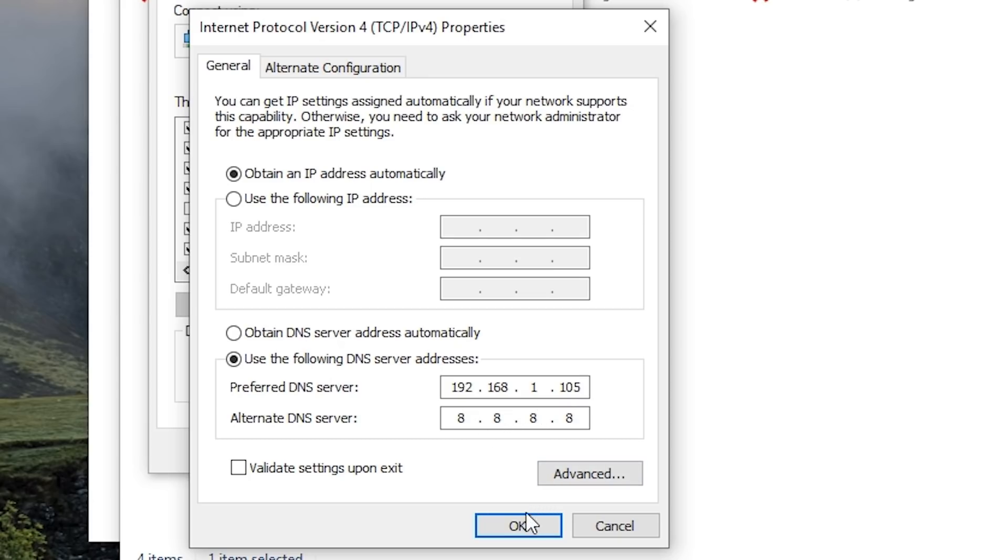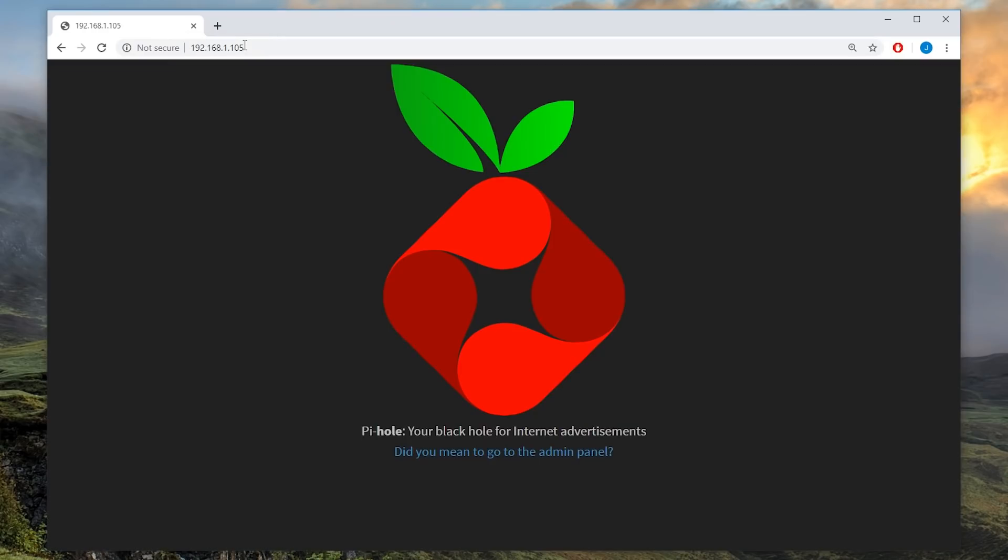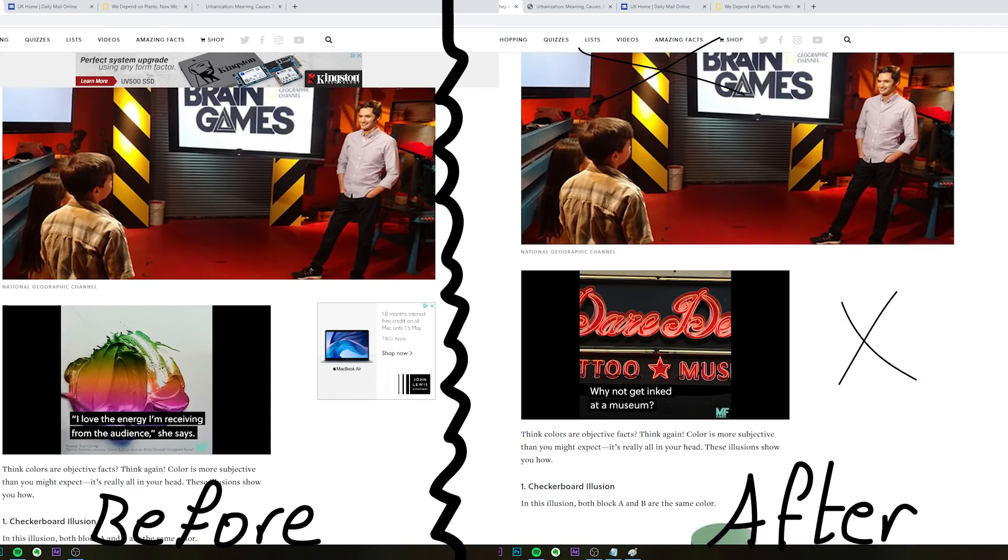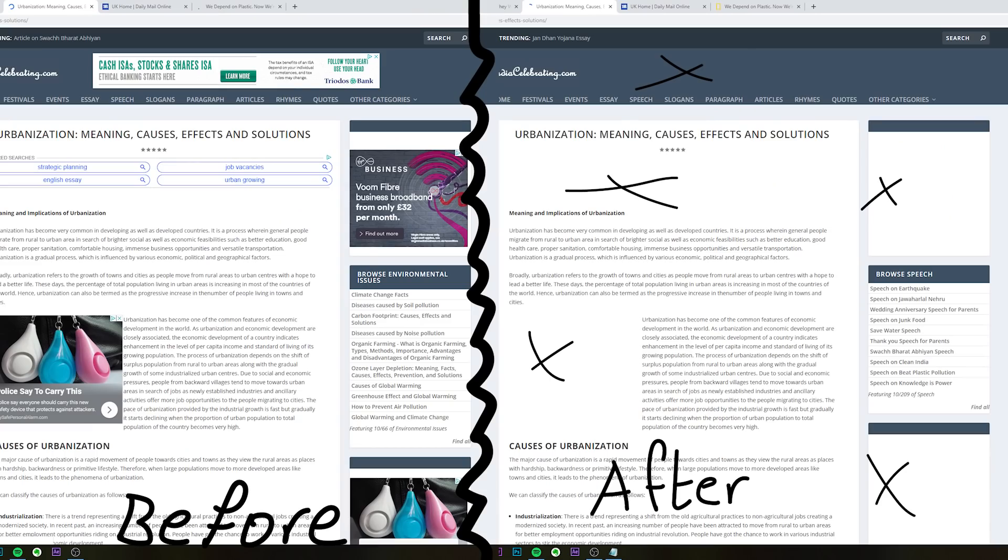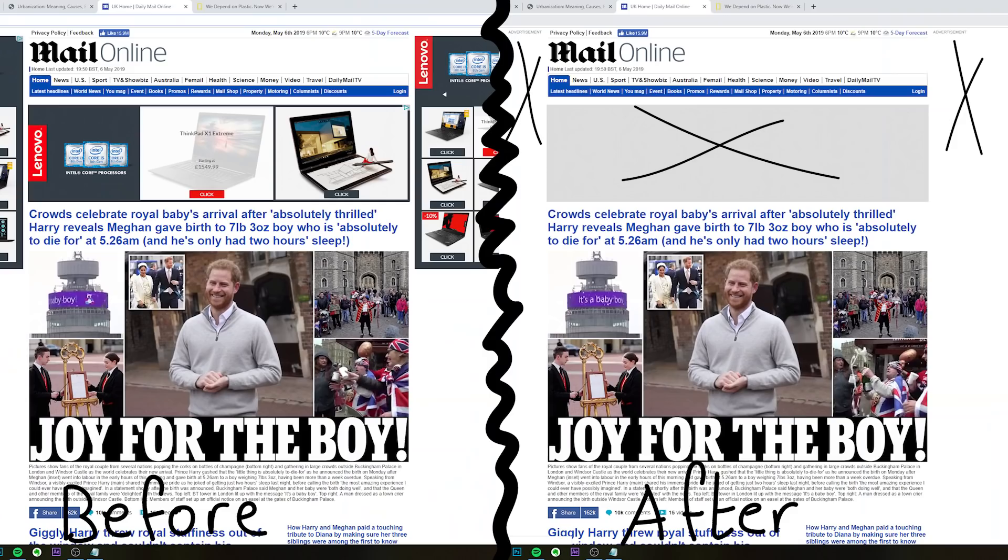To test that everything is working correctly, go to your Pi's IP address, and you should get this page. If you can also visit other sites and don't get any DNS resolution errors, then everything is set up correctly. I've got a few test sites here, and as you can see, Pi-hole does do a pretty decent job of blocking out all of those ads.